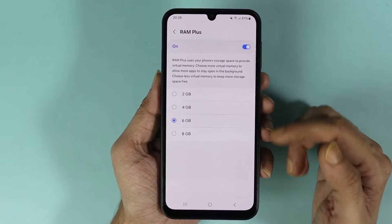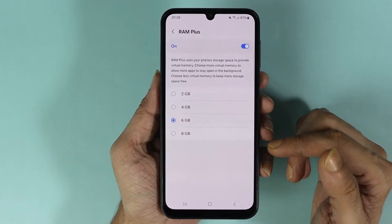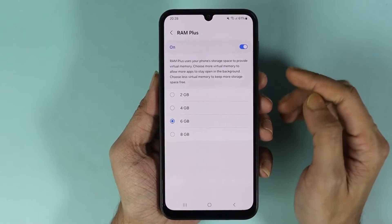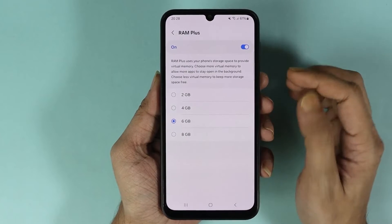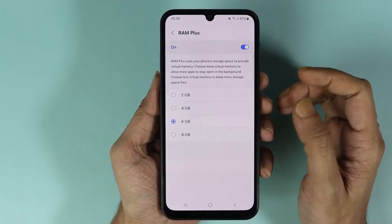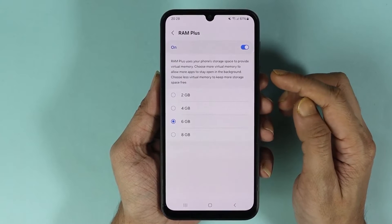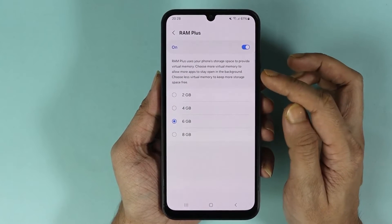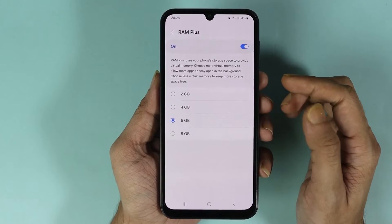Here you can see we have a few options and the highest you can select is 8 gigabytes. Please keep one thing in mind: RAM Plus uses your phone storage space to create virtual memory, so this is not actual RAM — it is virtual RAM created from your phone storage.